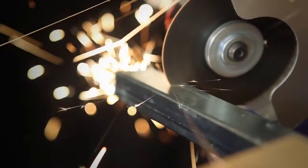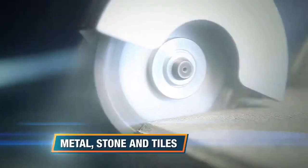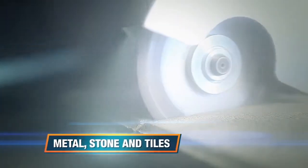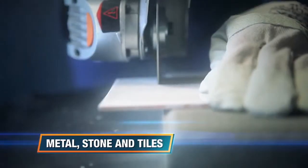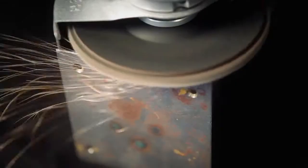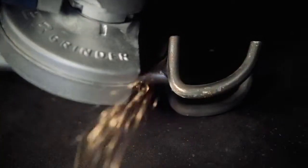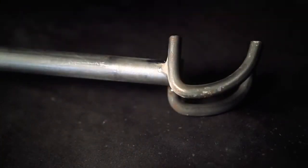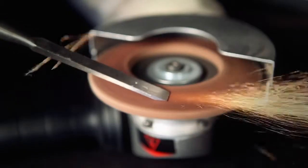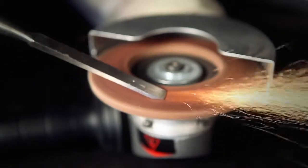Ideal for cutting and grinding of metal, stone and tiles, removing excessive material, smoothing rough surfaces or welds, rust and scale removal, or simply sharpening a chisel.